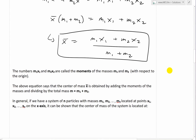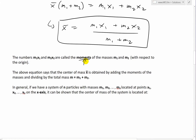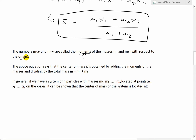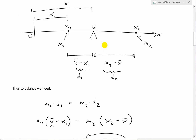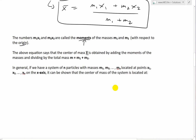The numbers M1·x1 and M2·x2 are called the moments of the masses M1 and M2 with respect to the origin — a key term to remember. Moments are the multiplication of distance times mass, with respect to the origin. The center of mass x̄ is obtained by adding the moments of the masses and dividing by the total mass M1 + M2.